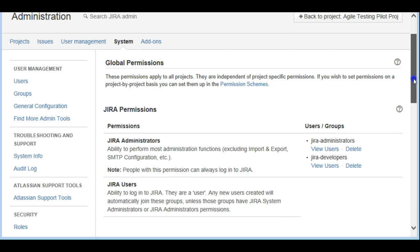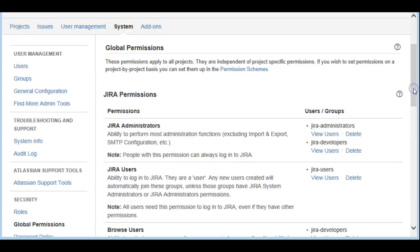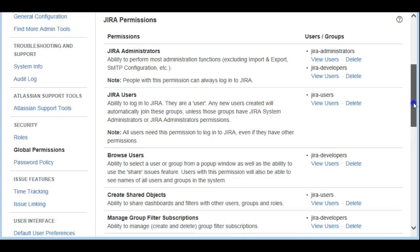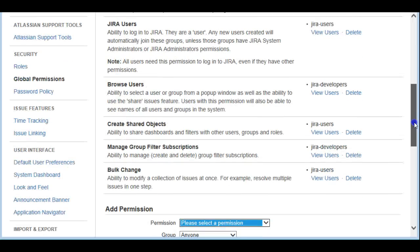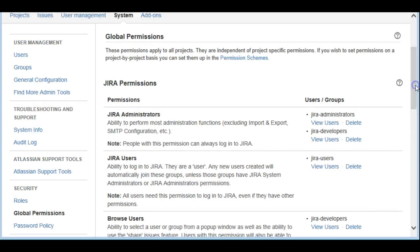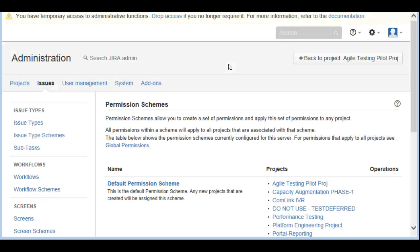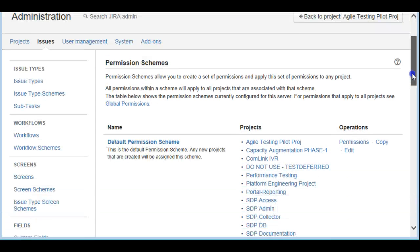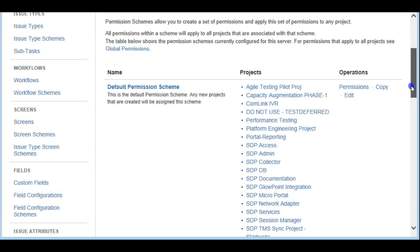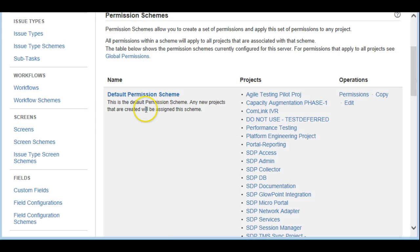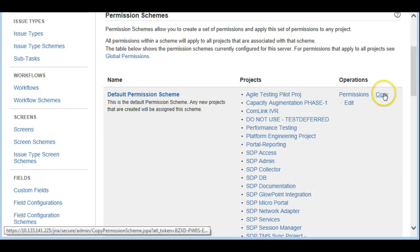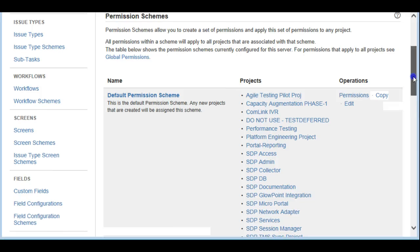Under Global Permissions you can see all the global permissions like Jira Administrators, Jira Users, and so on. What we're going to do is create a specific permission scheme for agile projects. I clicked on Permission Schemes, and the easiest way to create a new scheme is by copying the default scheme.